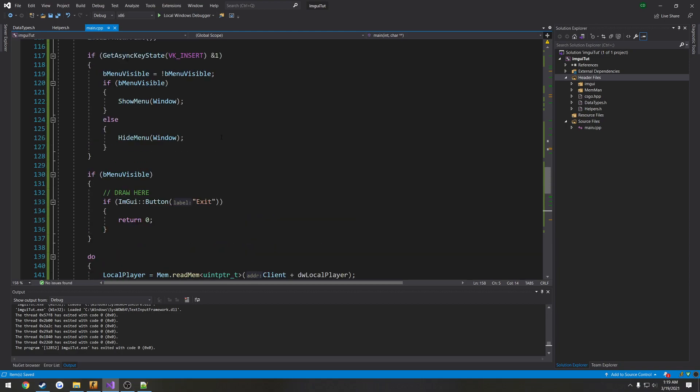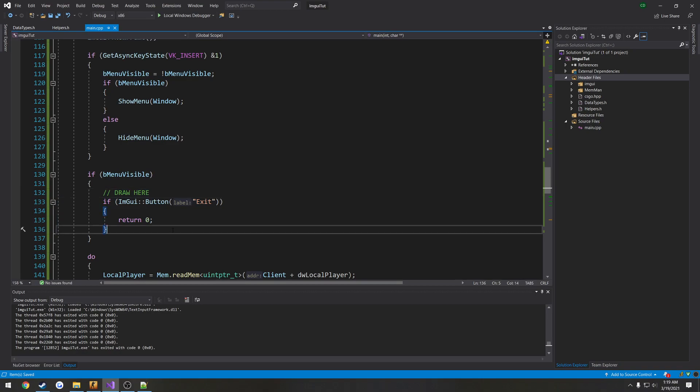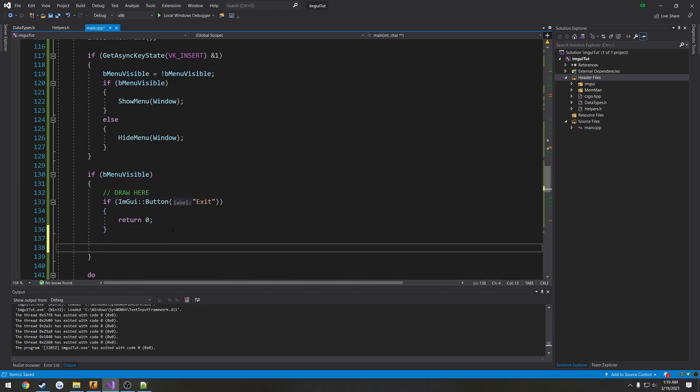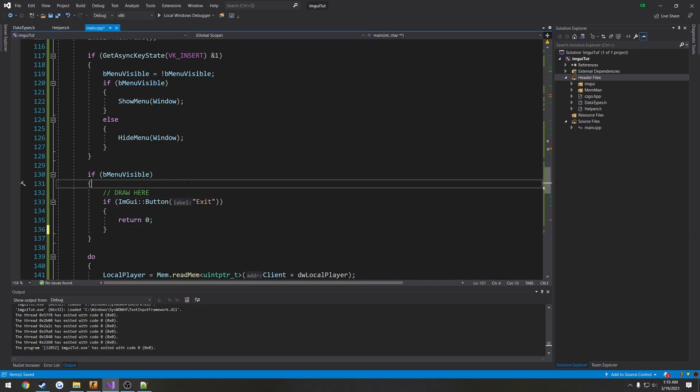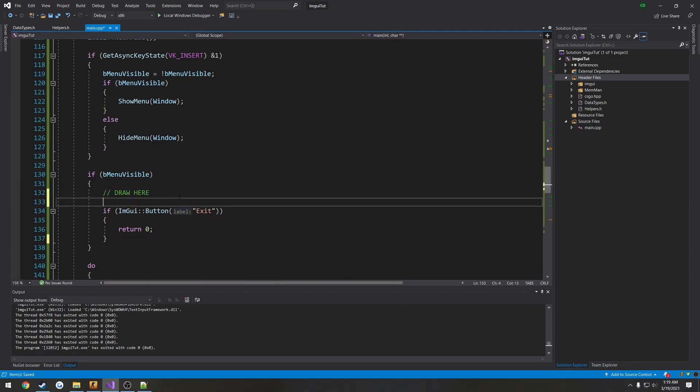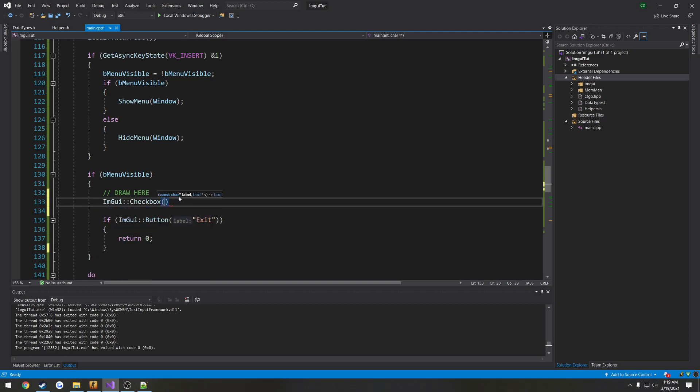First thing I want to do is actually create the checkbox. So we're going to do that right here. Actually, let's do that right above our exit button. That makes more sense. So the way it's going to go is ImGUI checkbox. It has the name, so what it is. In this case, it's going to be show team. Or let's just do team visible.